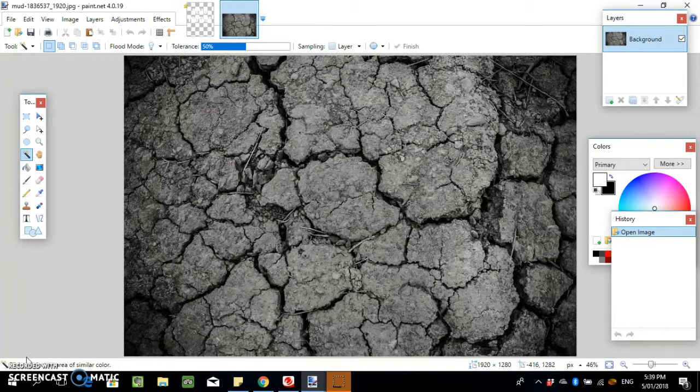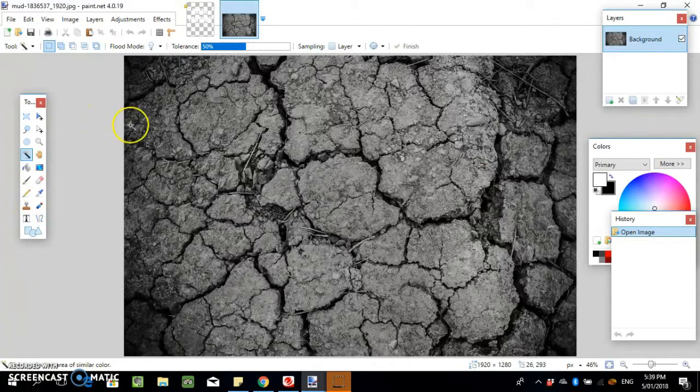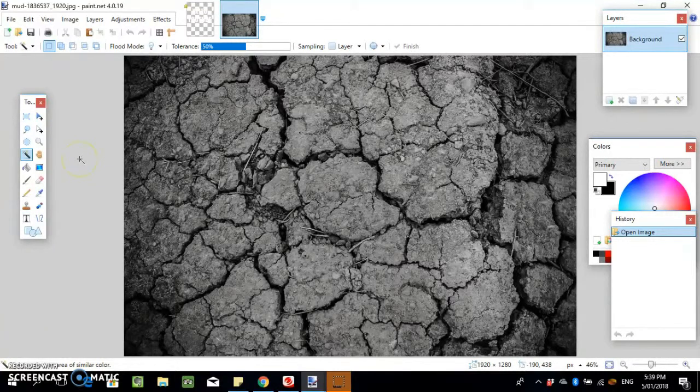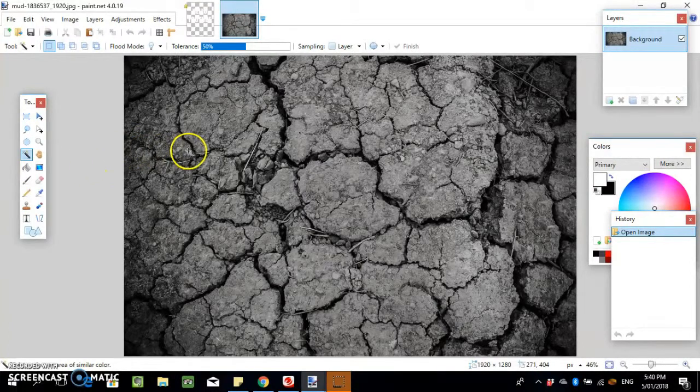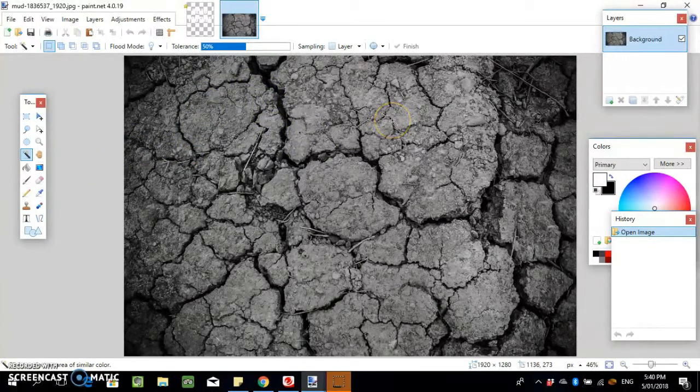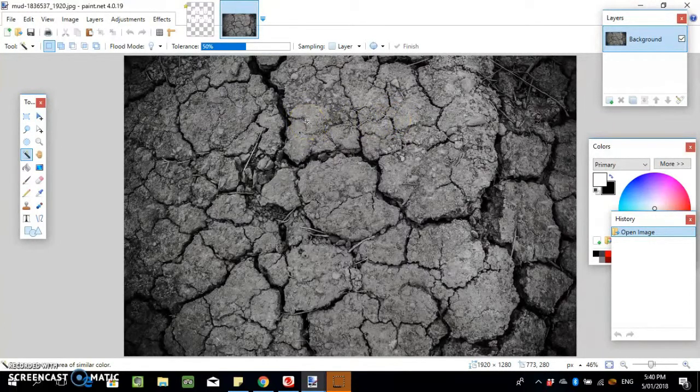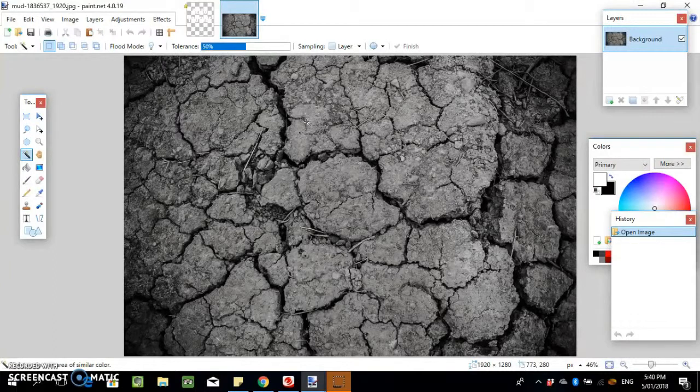What you want to do is get an image from Pixabay, a royalty-free image, something that has a lot of texture like cracks. Concrete, dried dirt, bricks, or anything with heaps of cracks and texture.